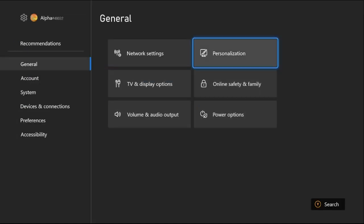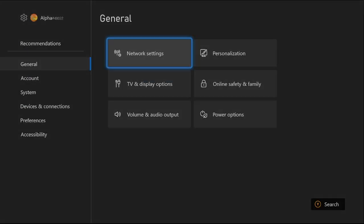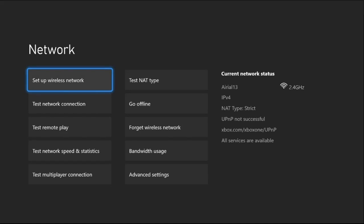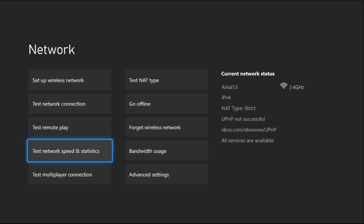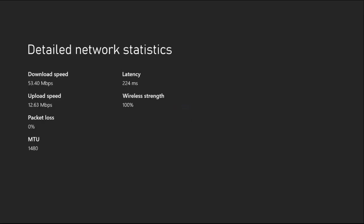Now select Network Settings, then select Test Network Speed and Statistics. You need to wait for a few seconds to complete the process. When it's done, the most important thing is that you need to check the Wireless Strength here. It should be 100%.